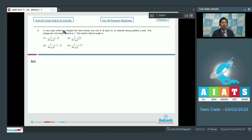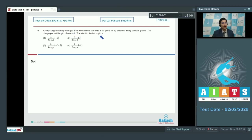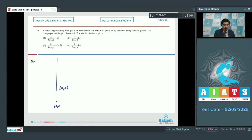Question number 6 says that a very long uniformly charged thin wire whose end is at point (0, a) extends along the positive y-axis. There is a wire along the y-axis and this end is at (a, 0). Let this be origin (0, 0). This wire extends up to infinity.